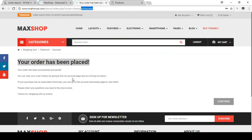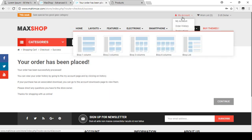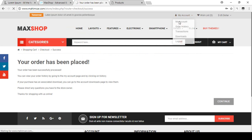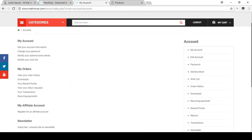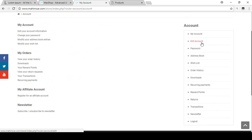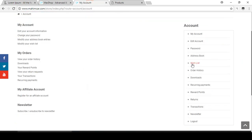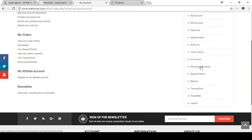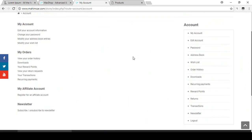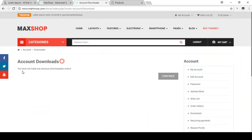There is all the order information displayed. You are now logged in with a logout button, My Account section, and various options: edit account, change password, address book, wish list, order history, downloads, and recurring payments. We just purchased the downloadable product, so I click on Downloads. It says 'You have not made any previous downloadable orders' — the download is not yet visible because the order is still pending.